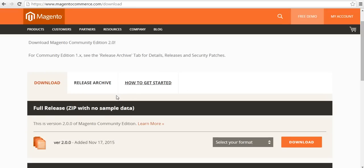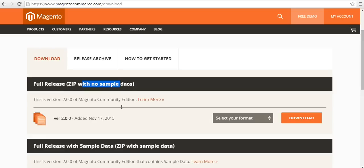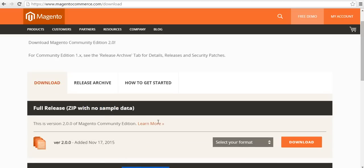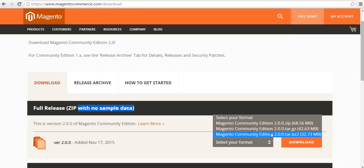There are different Magento packages. The first is full release zip with no sample data, second one is zip with sample data. I am going for zip with no sample data and I am selecting Magento community edition, 32.73.